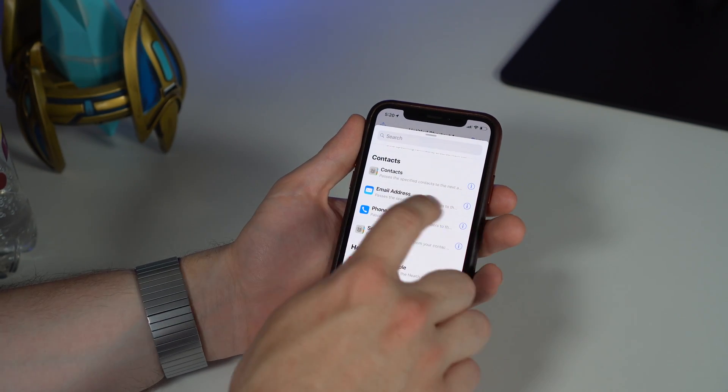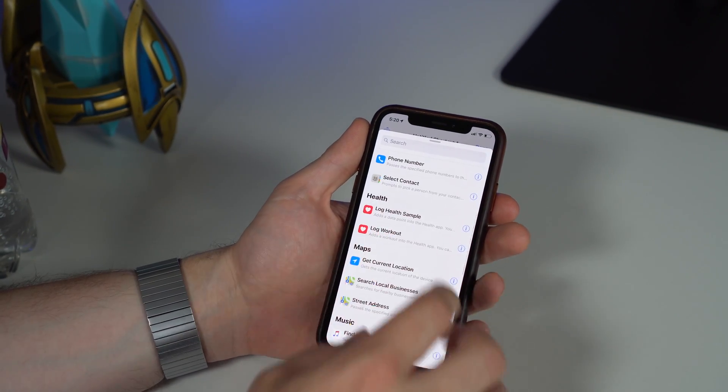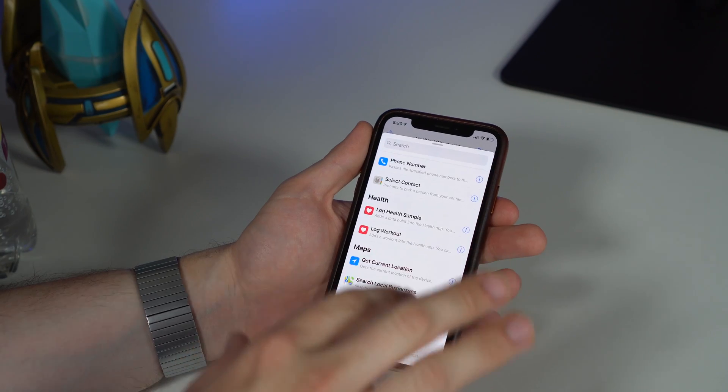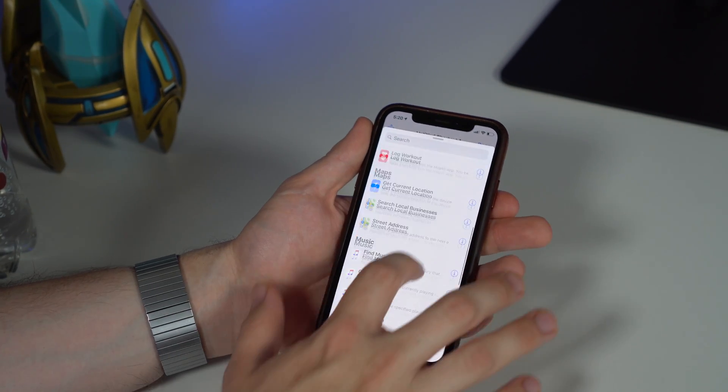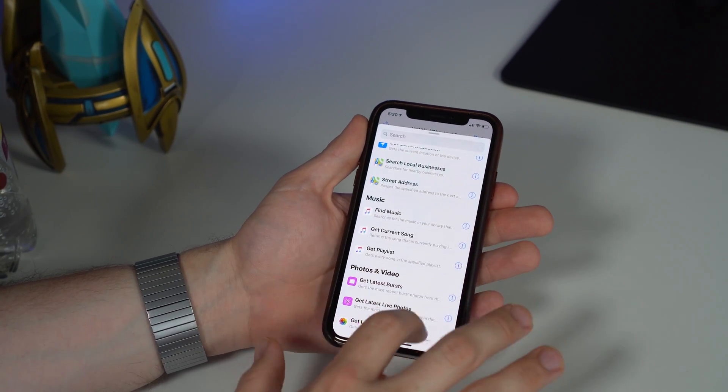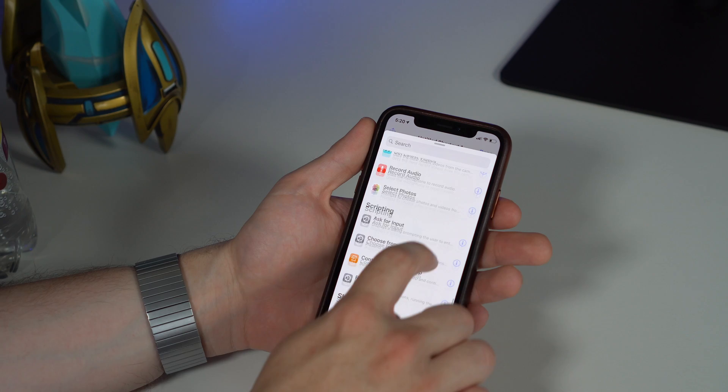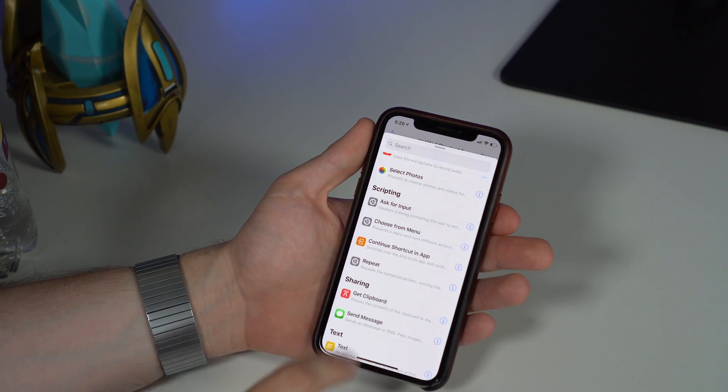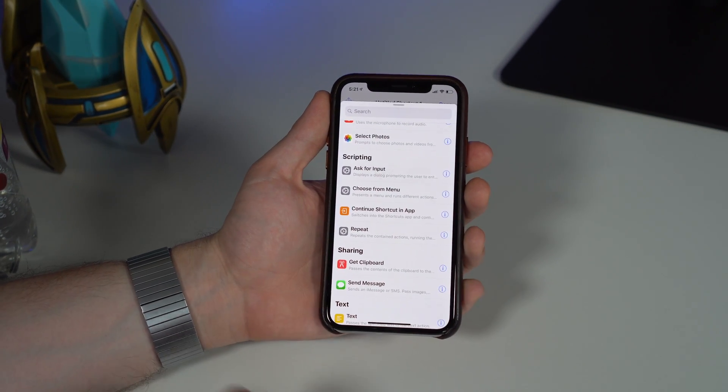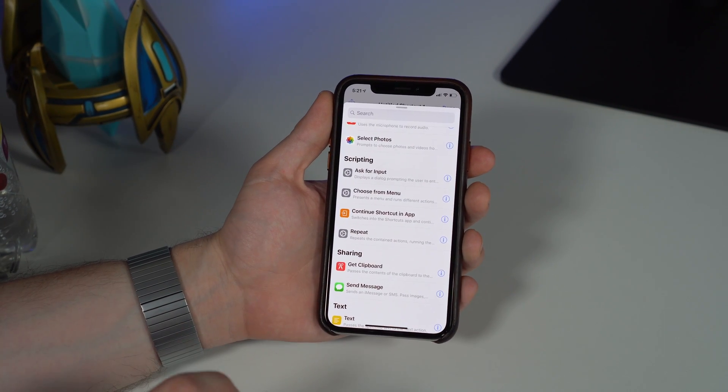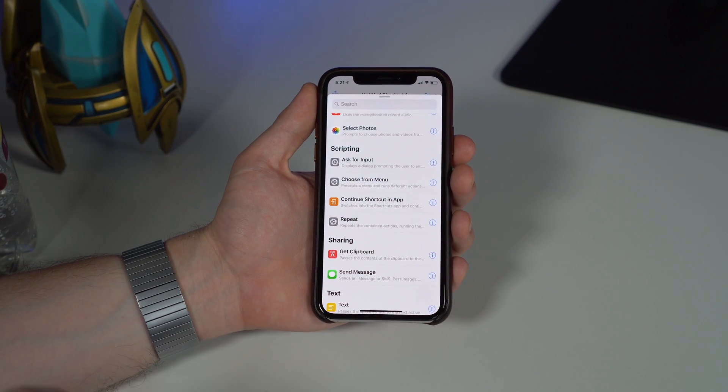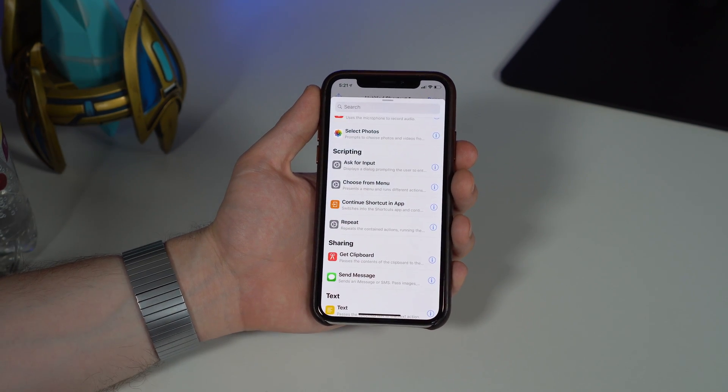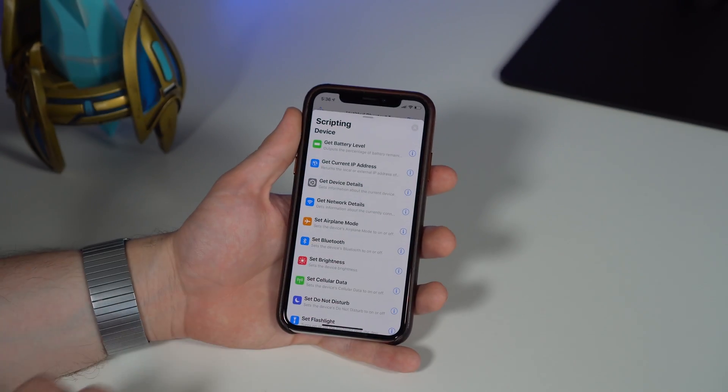You can even log health data, get locations from Maps, do music, photos—all these little things that you want to do, even going into scripting. Some really, really detailed stuff that you want to get into, you can set up with Siri Shortcuts.